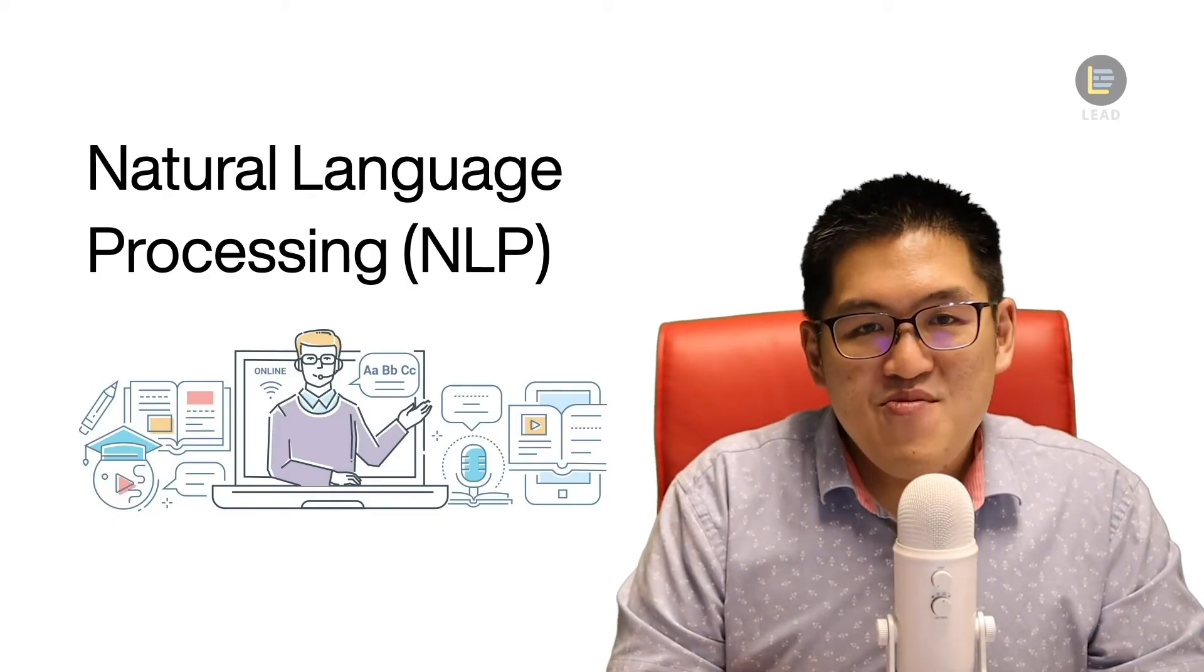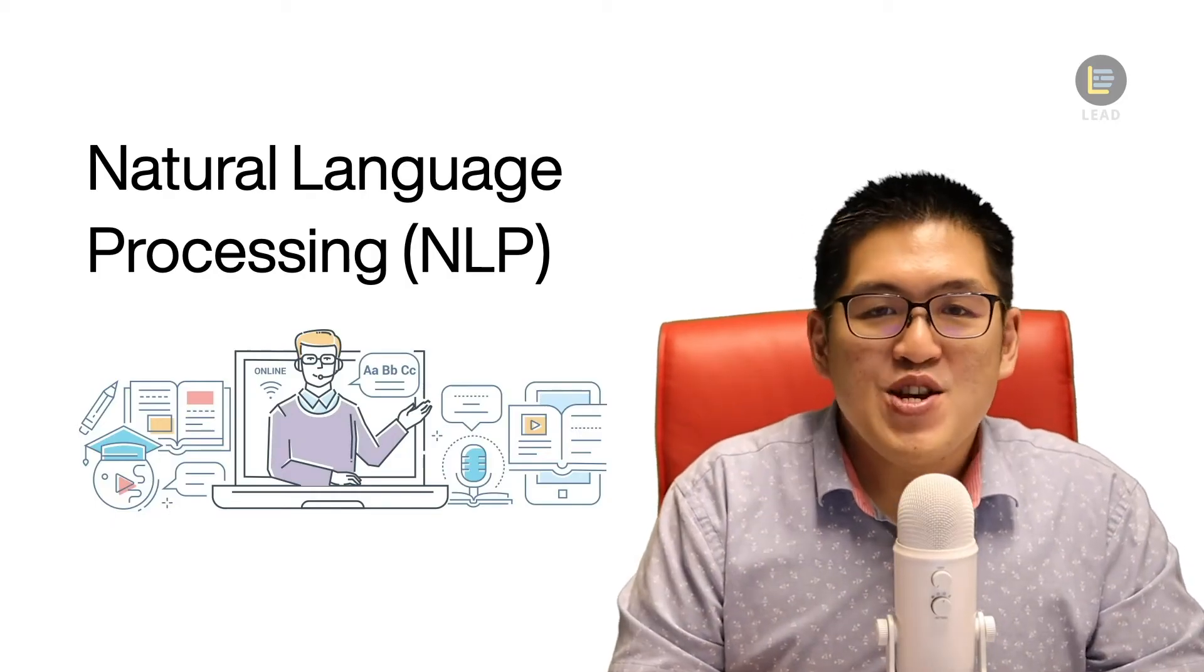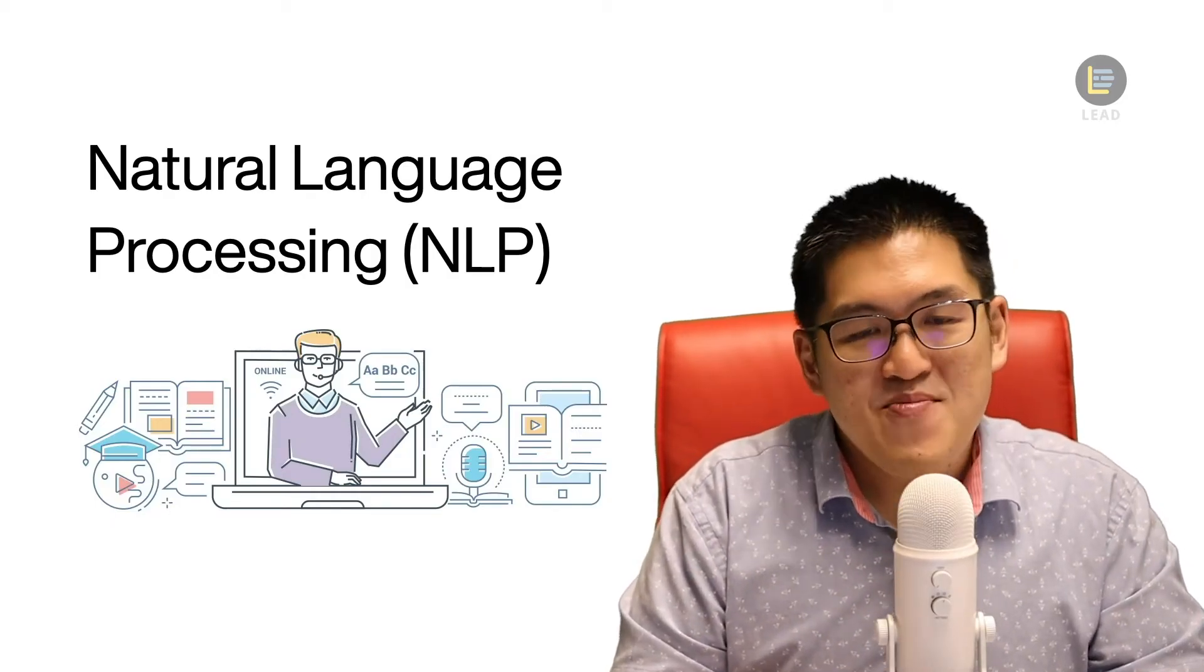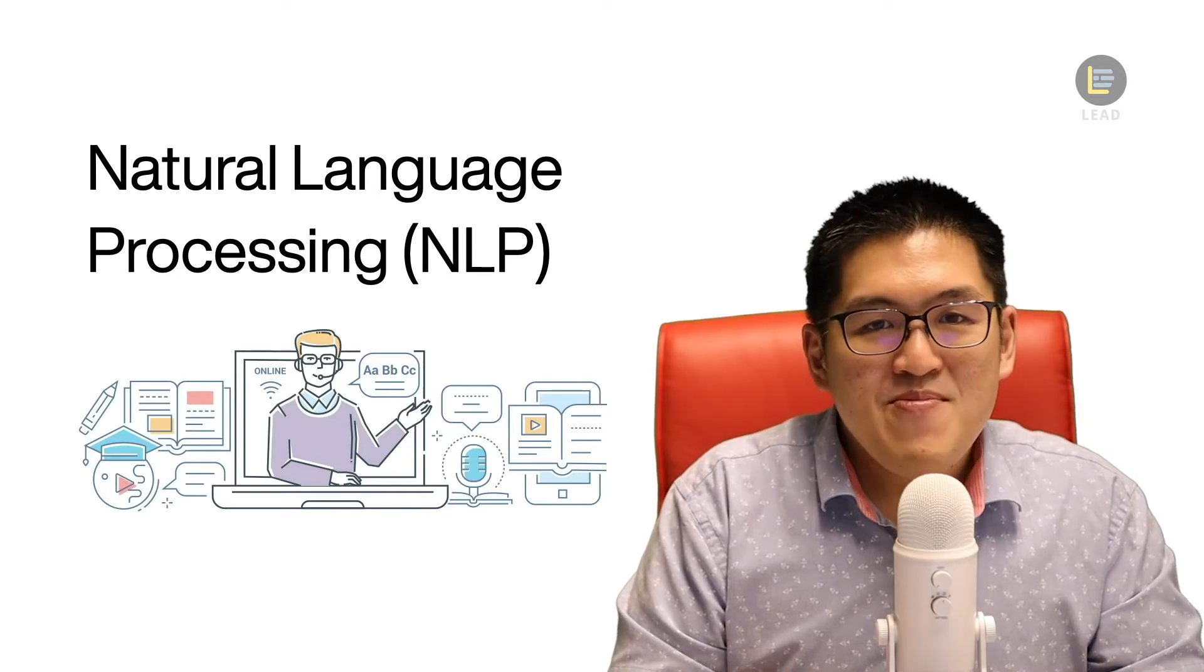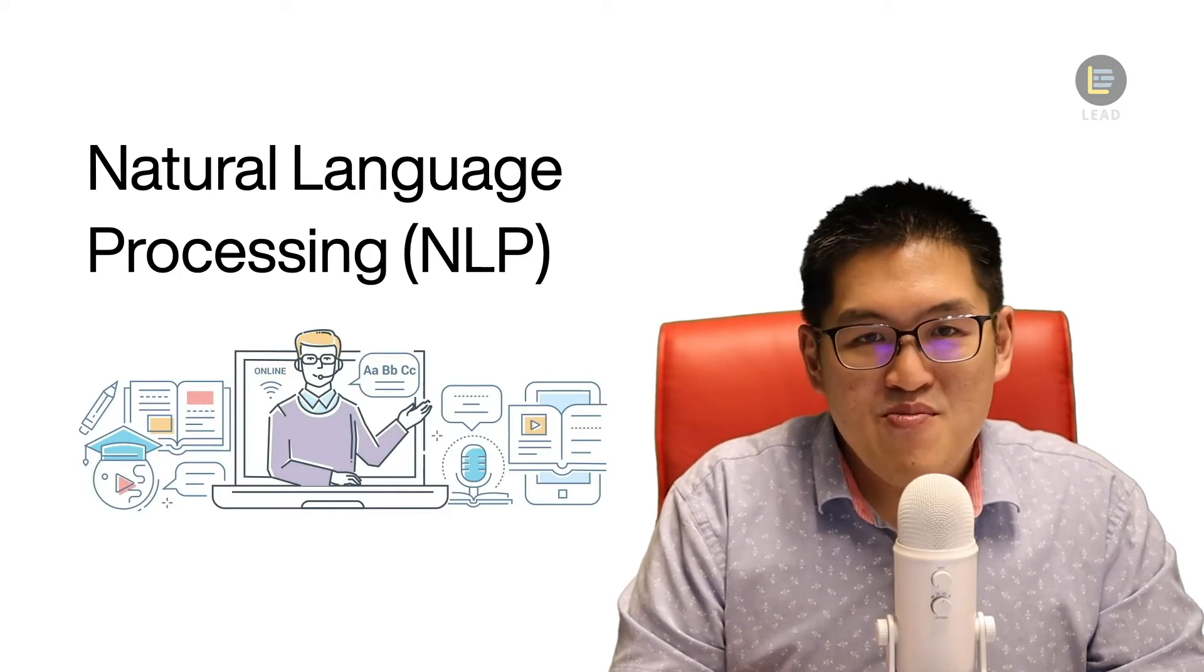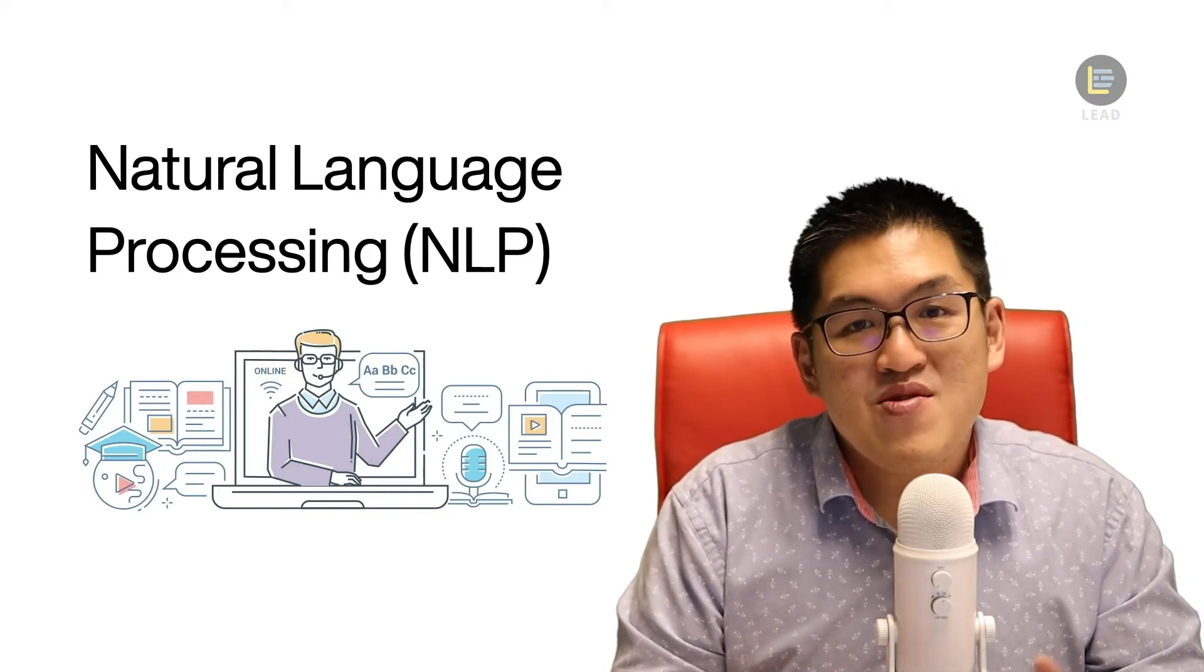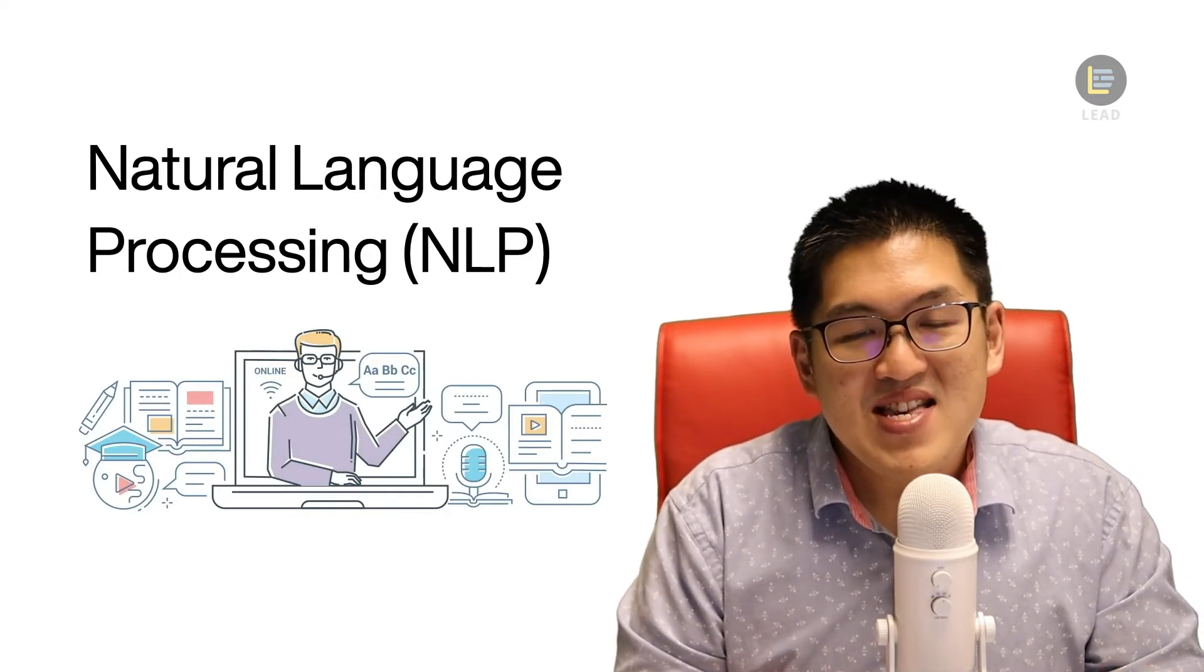Hi, today we're going to talk about natural language processing or NLP. NLP is a technique in computer science that teaches the computer how to understand text.